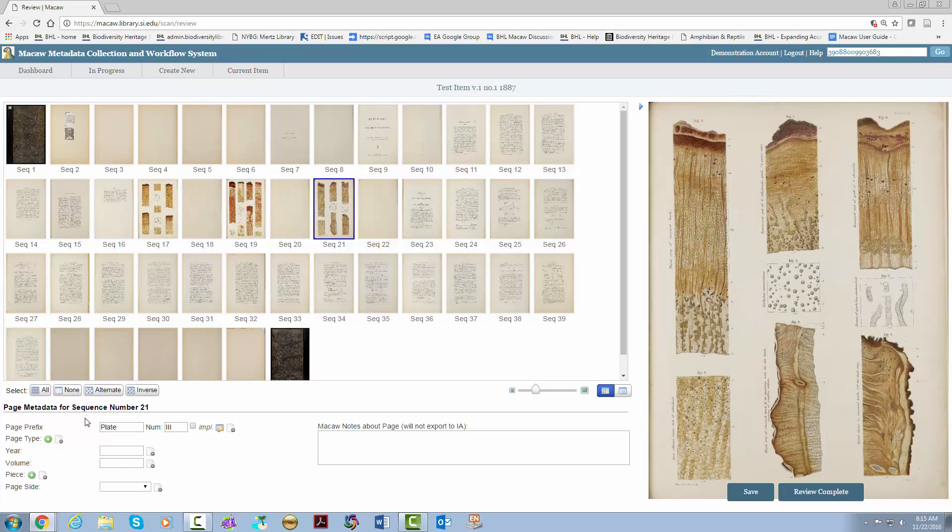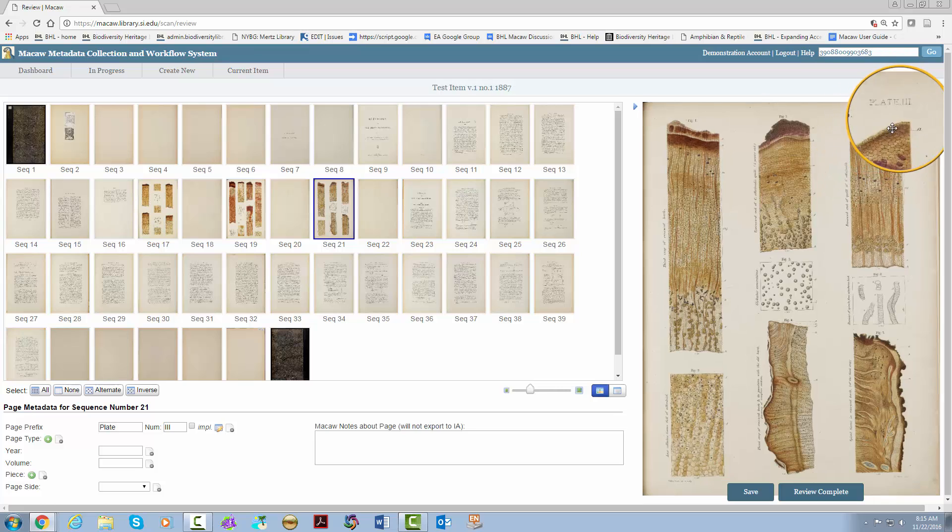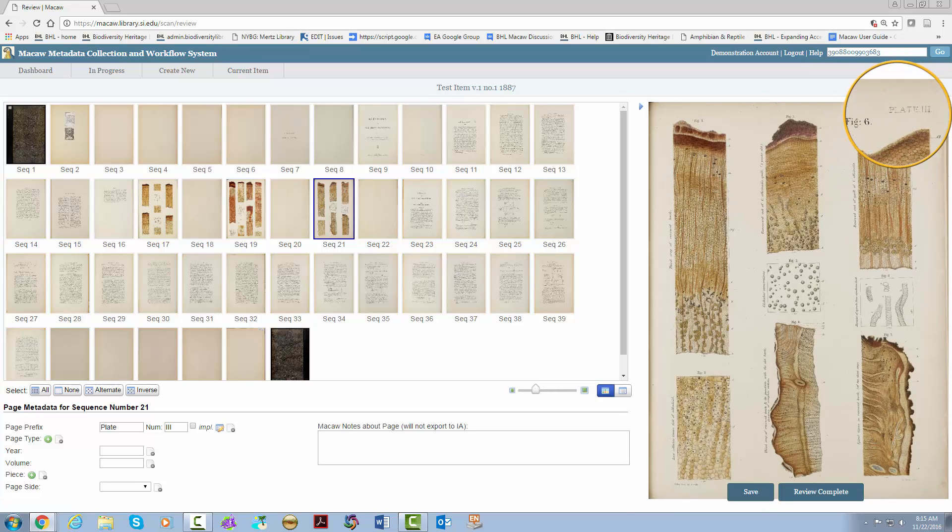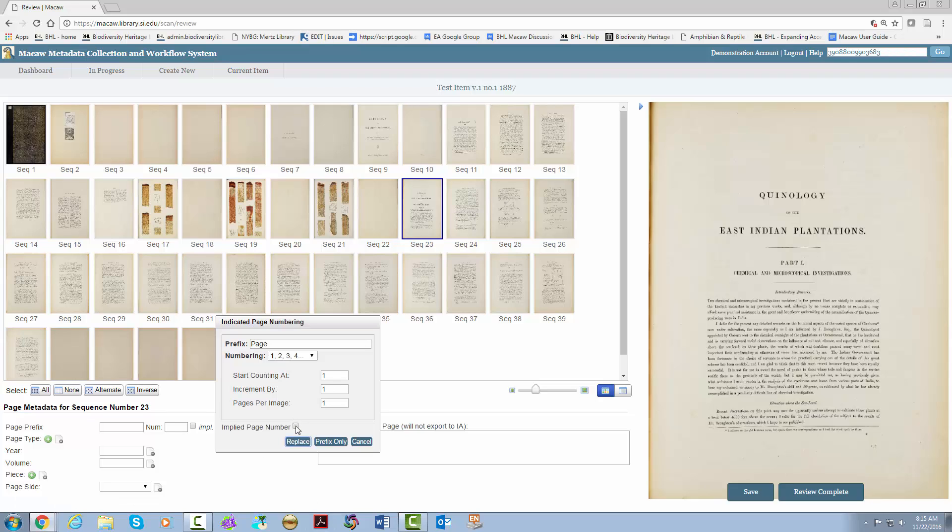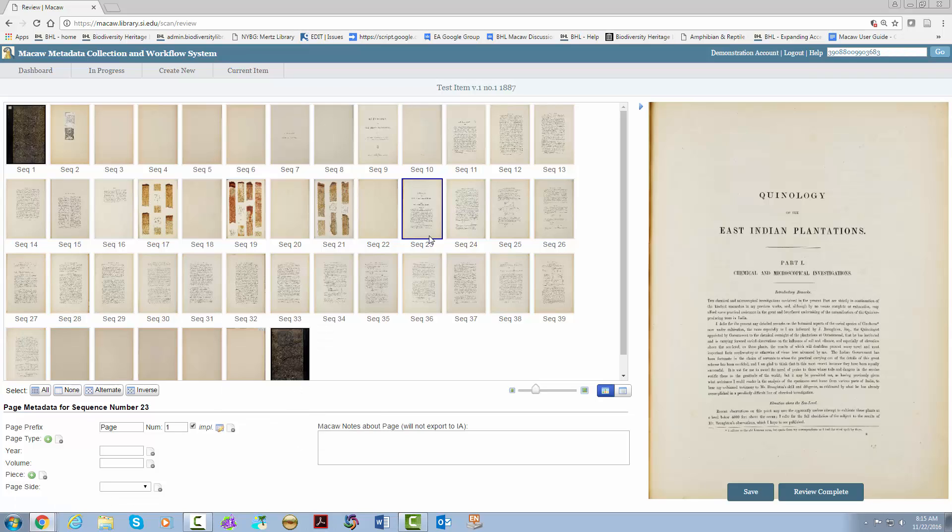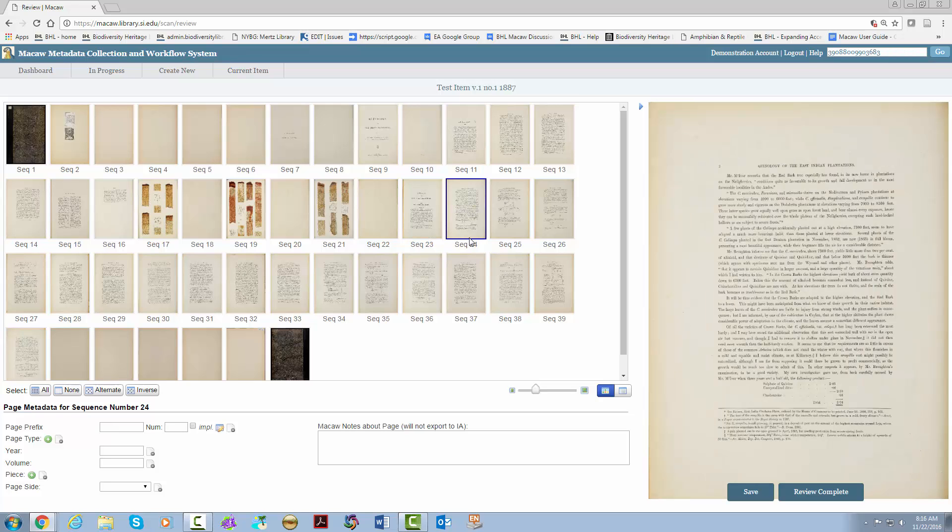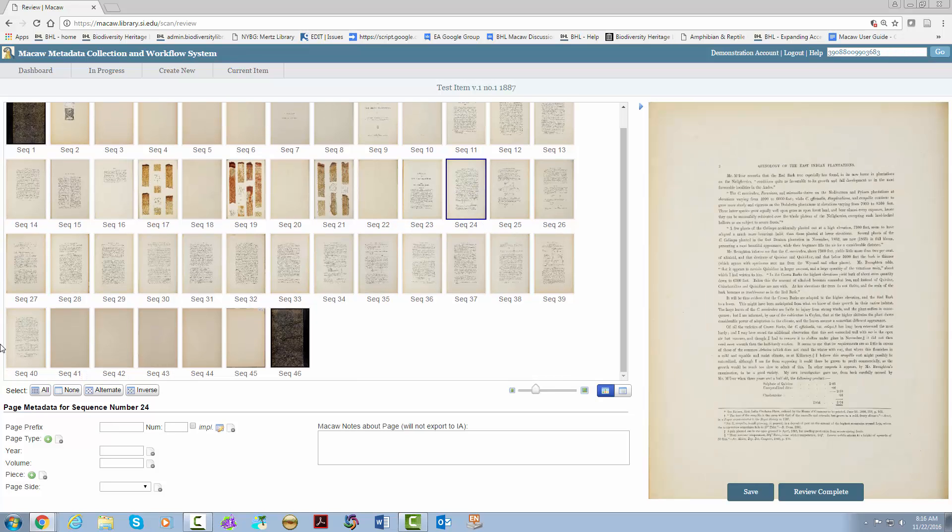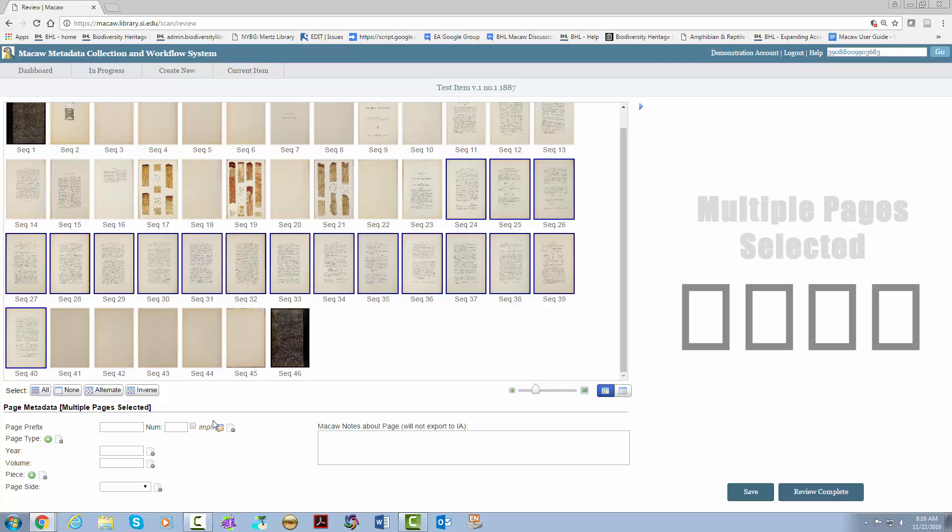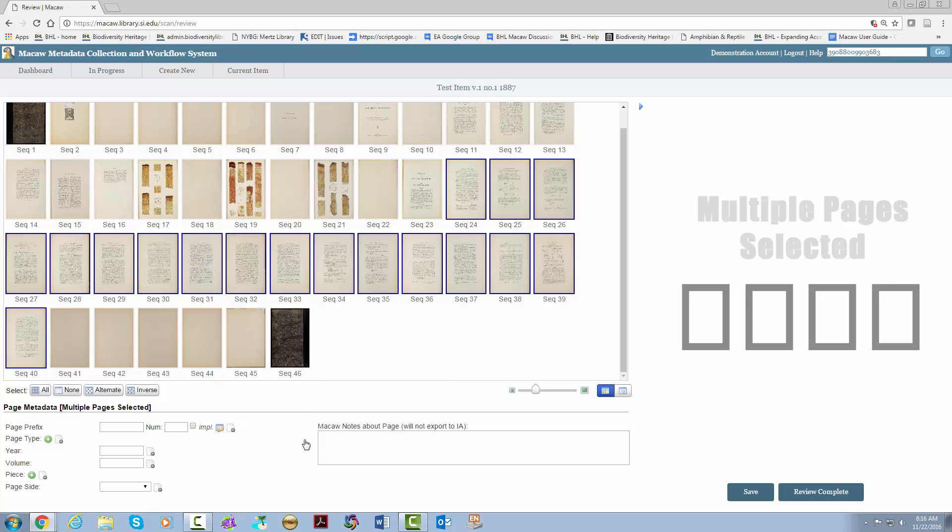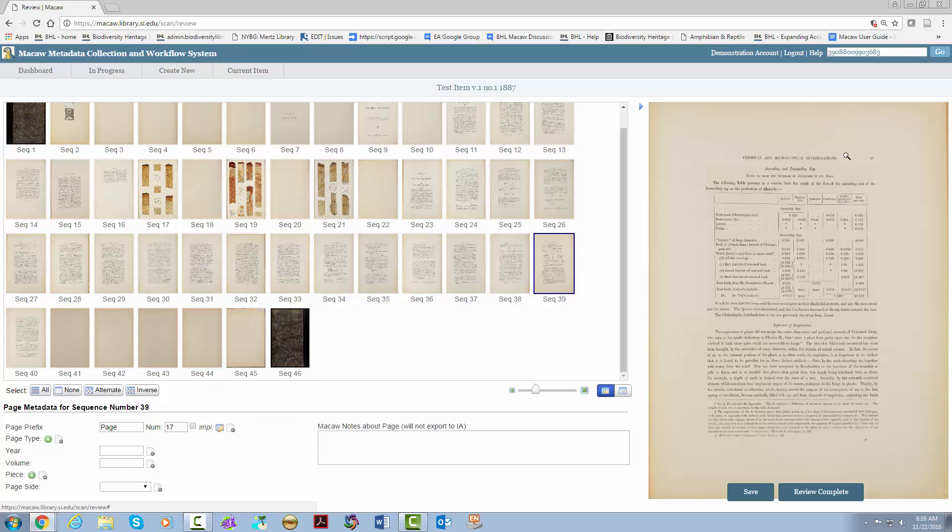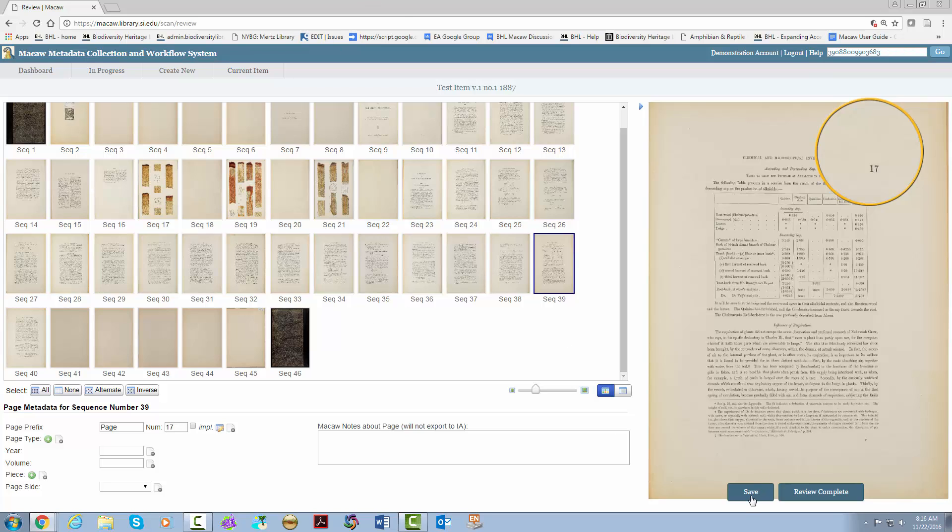You can double check the page numbers to make sure you are correct and that there are no missing pages. Remember to save frequently. Next, we are going to add the page type. I like to go in order, but it is really up to you how you do this.